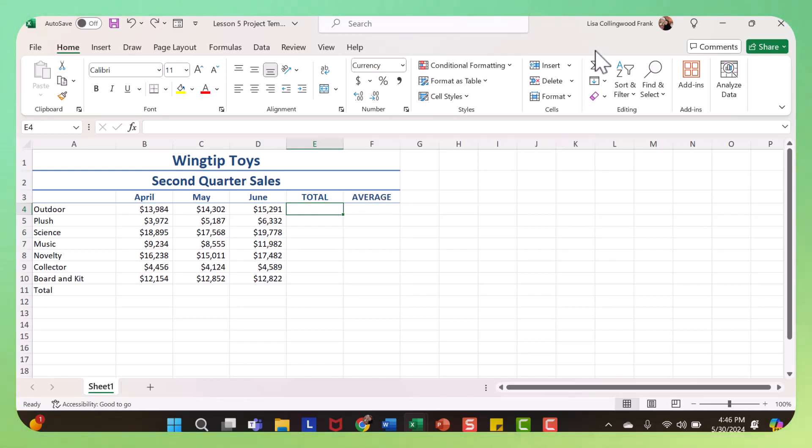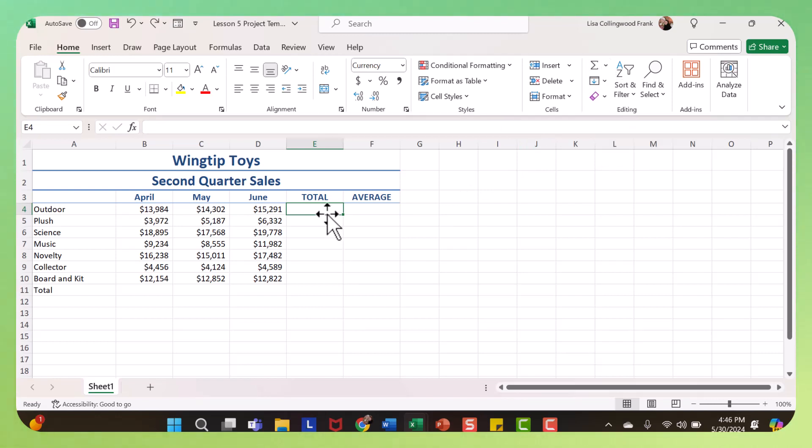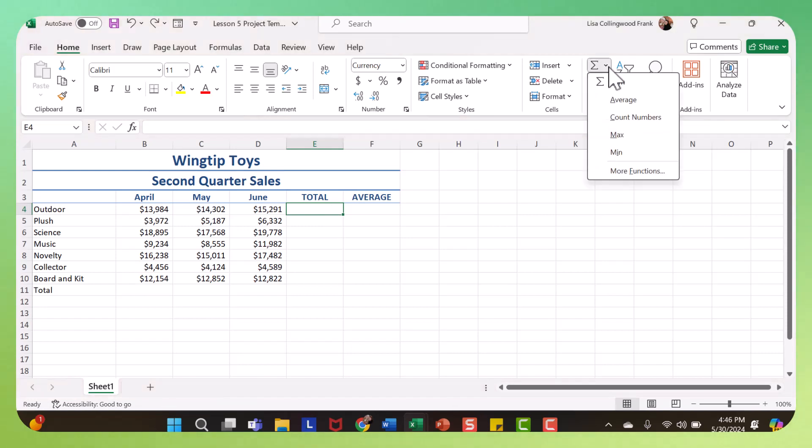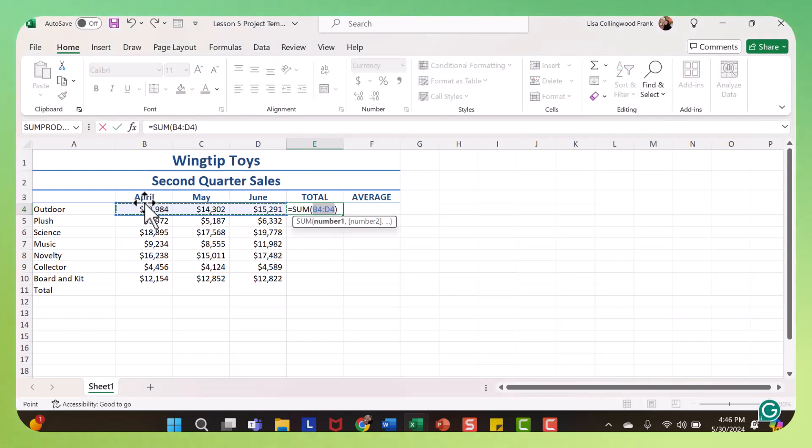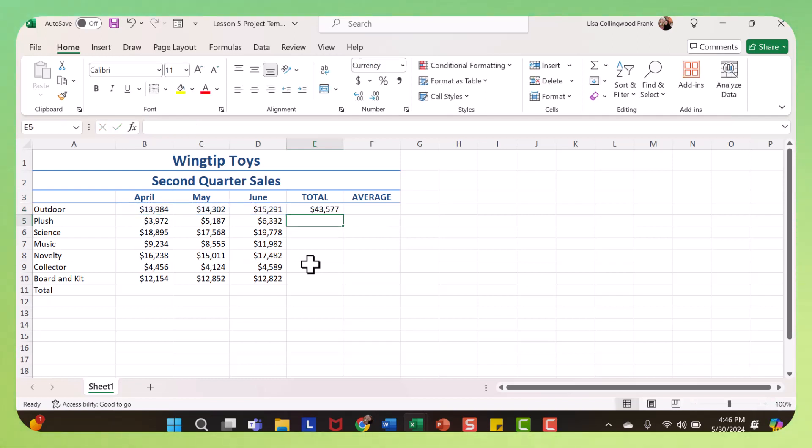First of all, you can go on your home tab to the auto sum button. So you click the cell you want to be active, and then on the home tab, click the auto sum arrow, select sum, and you're going to see this range pop up. If that is in fact what you're looking to find the total of, you would just press enter.